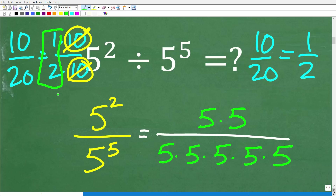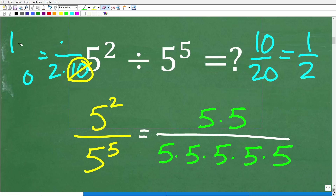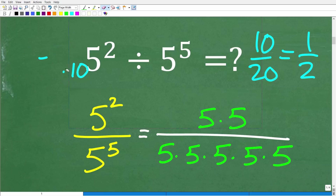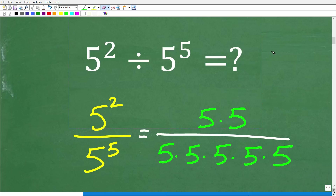So when you're reducing a fraction, this is really what's going on. You're kind of breaking up these values into factors. You're looking for like factors, and then you're cross-cancelling like factors. And we can see right here we have a ton of like factors.